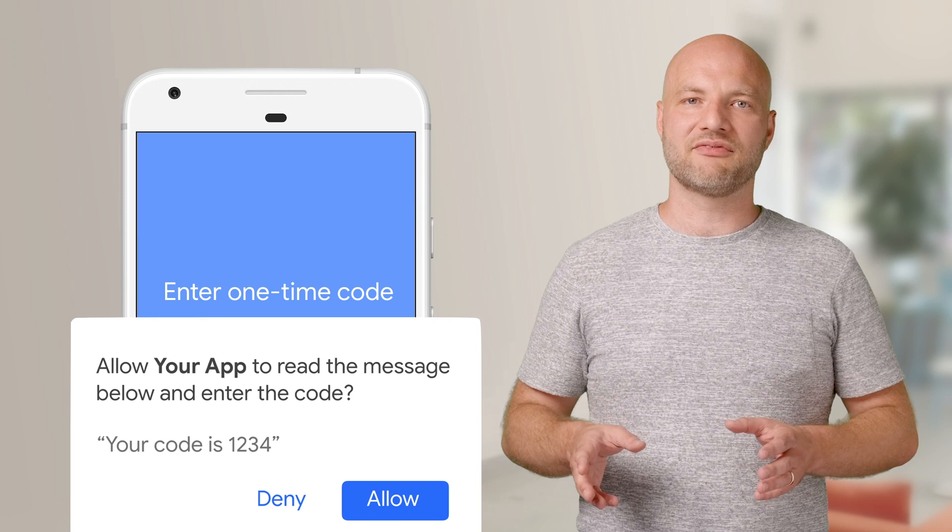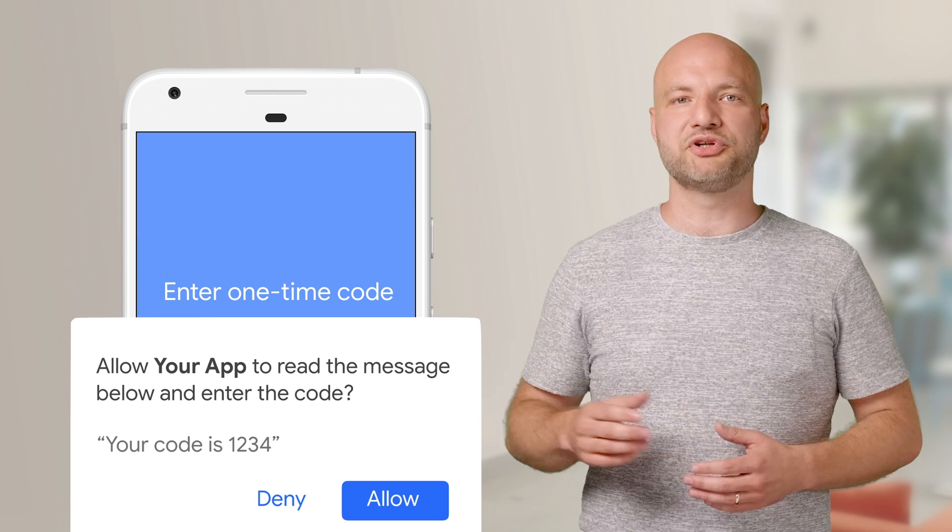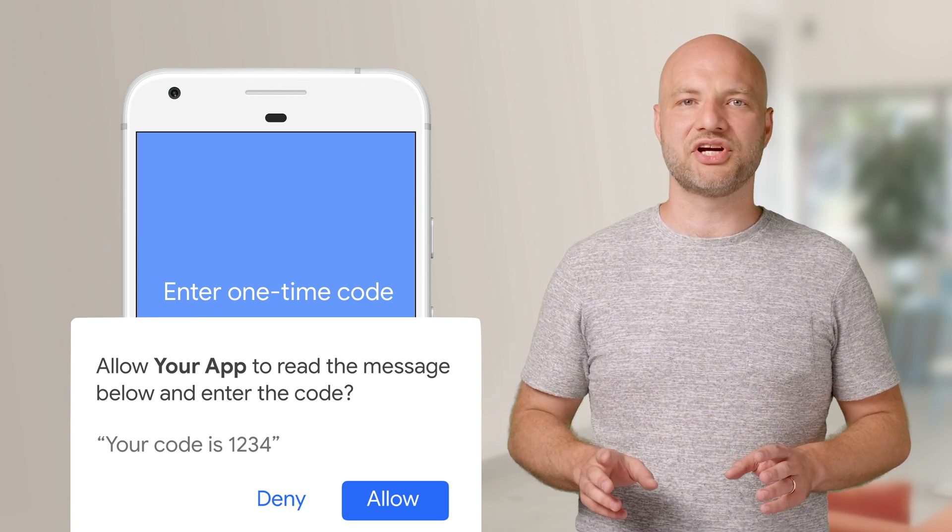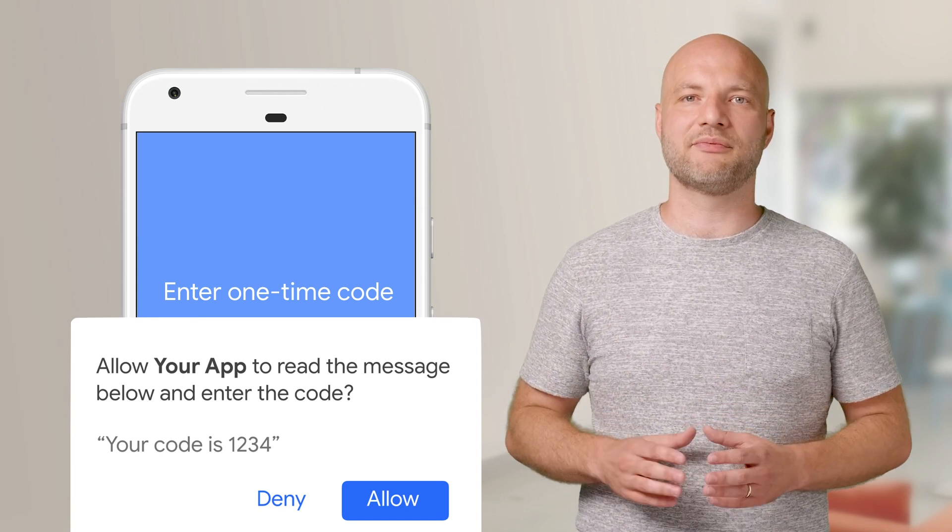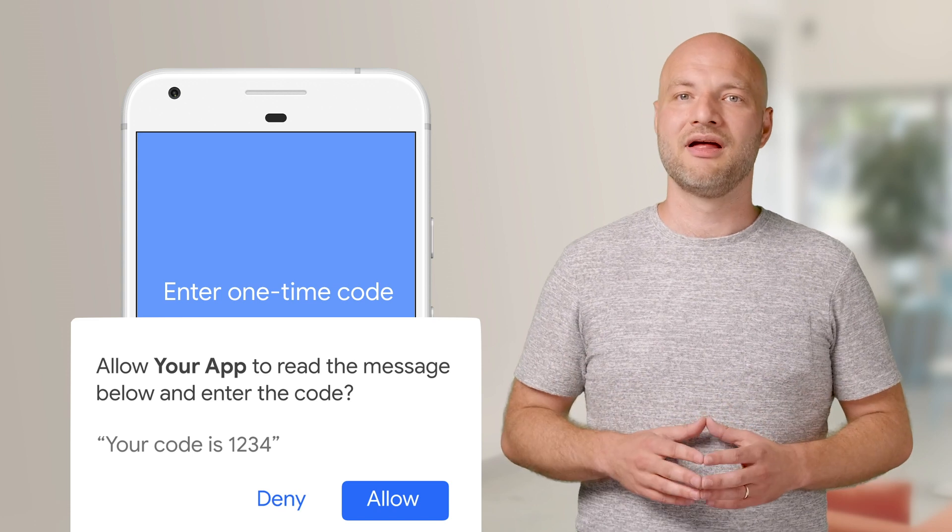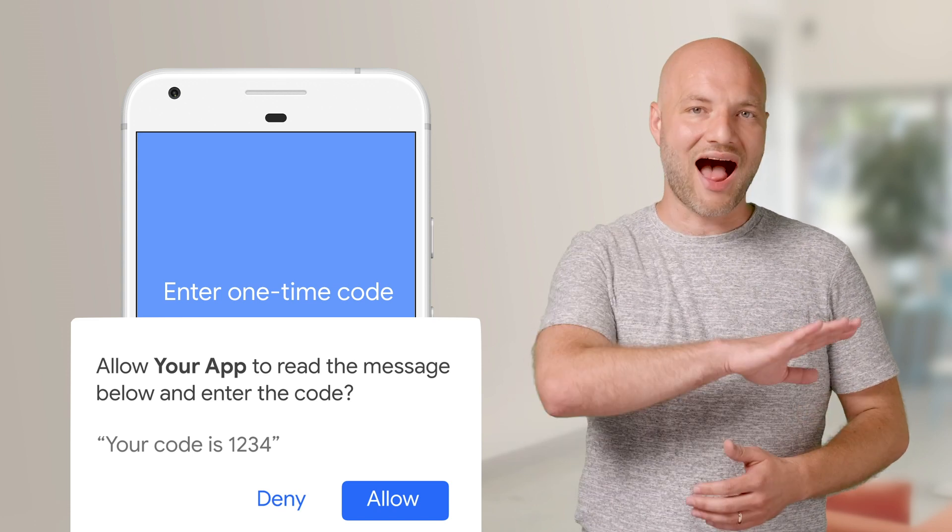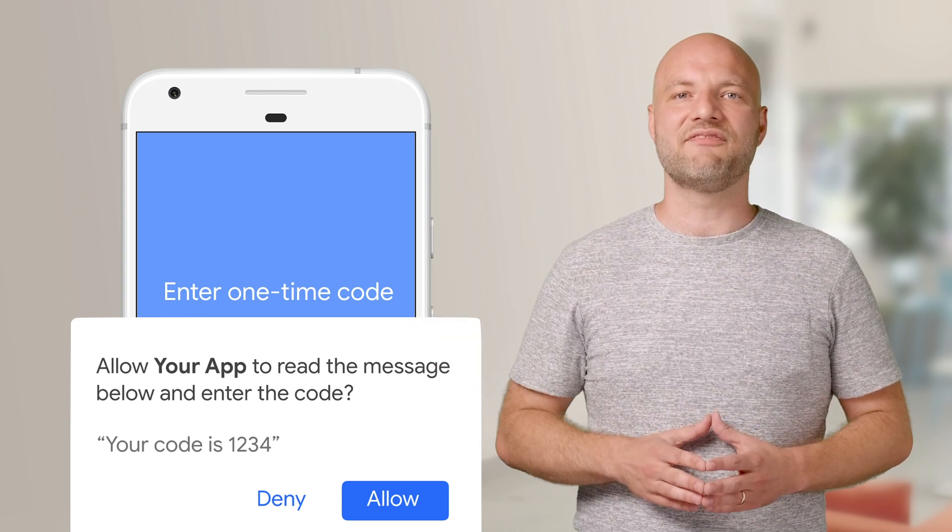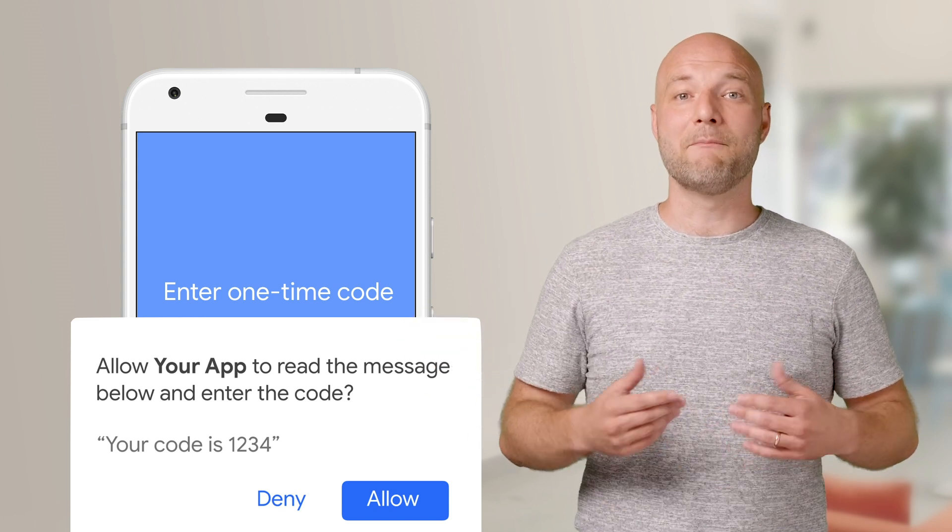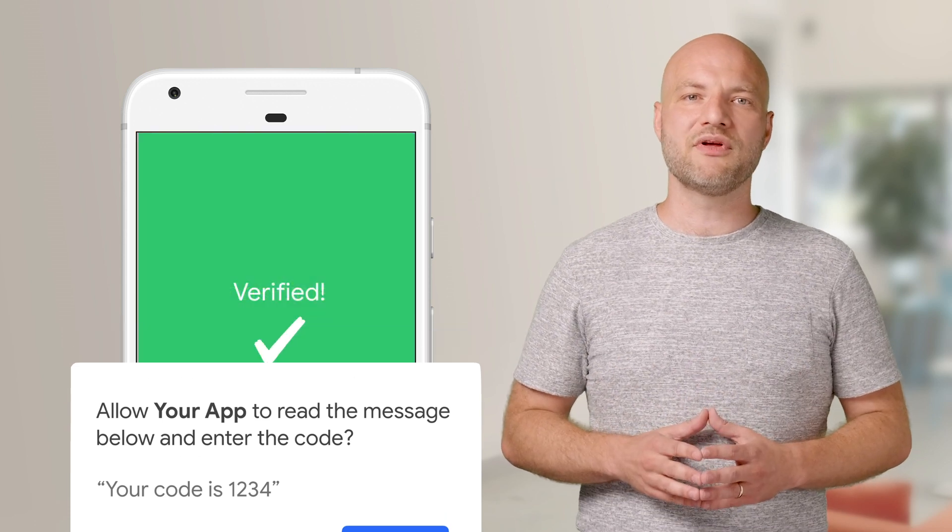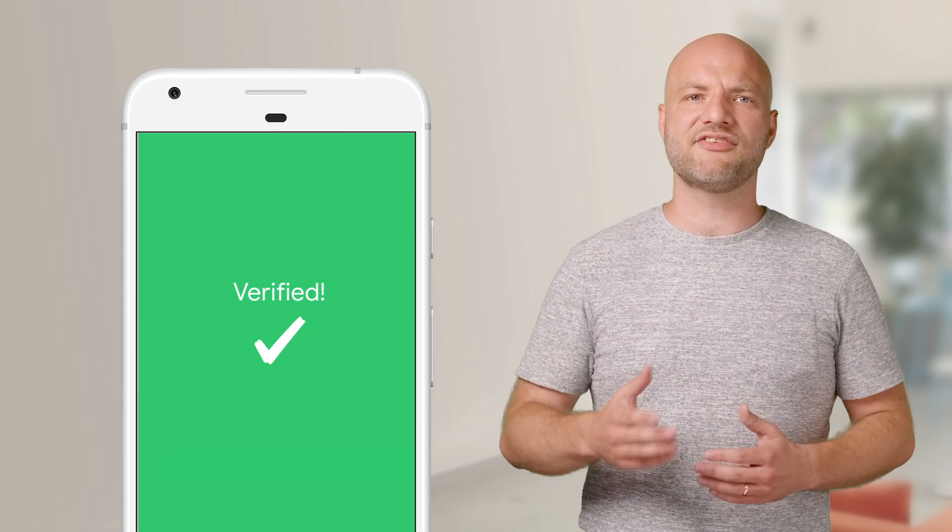From a user's perspective, the API will show a prompt asking if they want to share a single SMS message with your app. They'll see the entire text of the message. And if they accept, the message will be shared. You can then automatically complete an SMS verification flow.